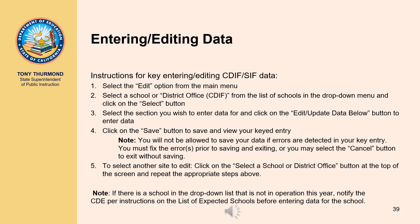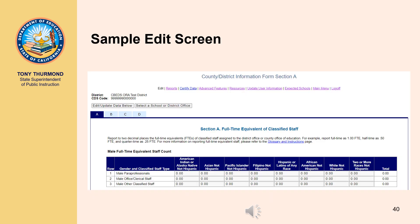To select another site to edit, click on the Select a School or District Office button at the top of the screen and repeat the appropriate steps. Note: if there is a school in the drop-down list that is not in operation this year, notify the CDE per instructions on the list of expected schools before entering data for that school. The edit screen for reporting classified staff on the SIF shows available sections. From this screen, you may enter data for any section by clicking the appropriate section letter and selecting the Edit/Update Data Below button, or select another site to edit by clicking the Select a School or District Office button.